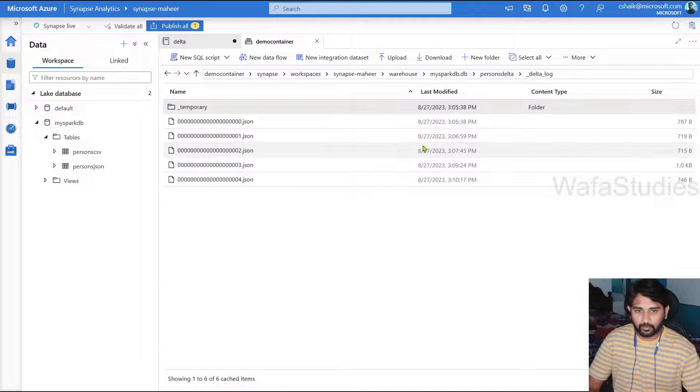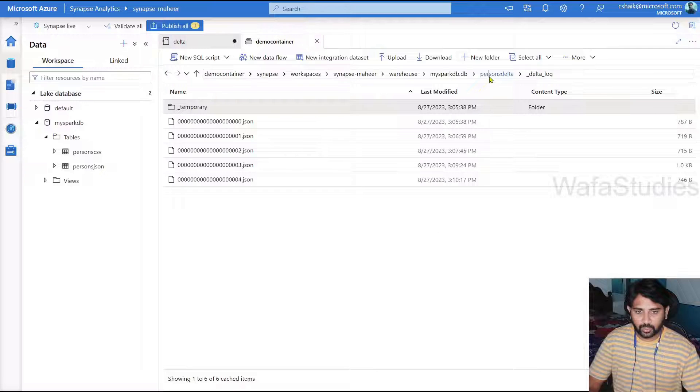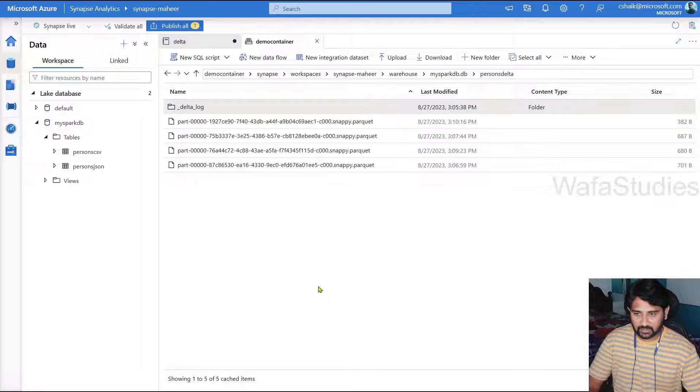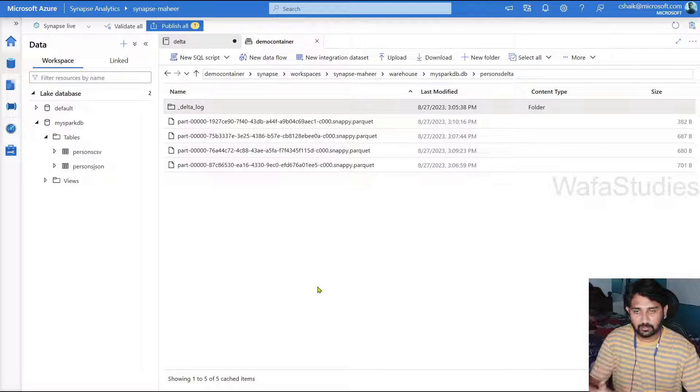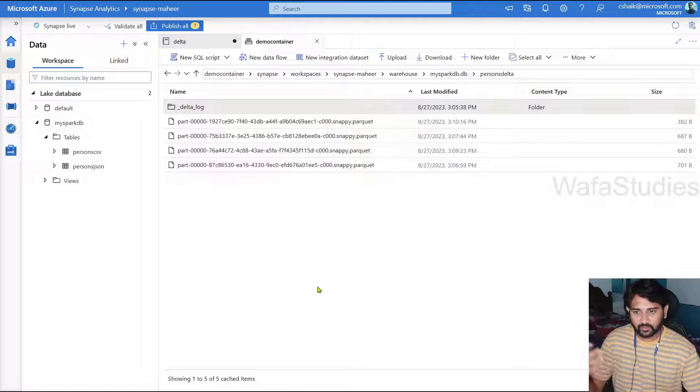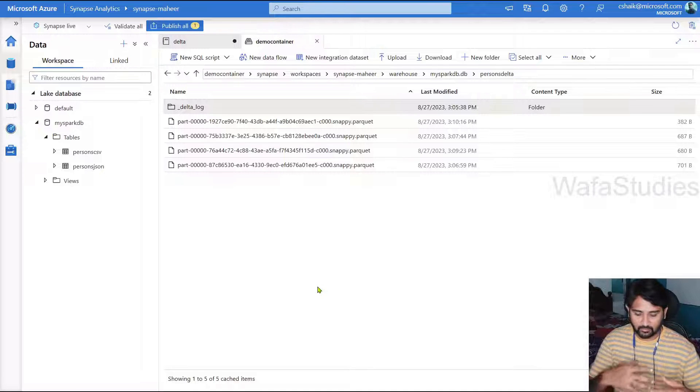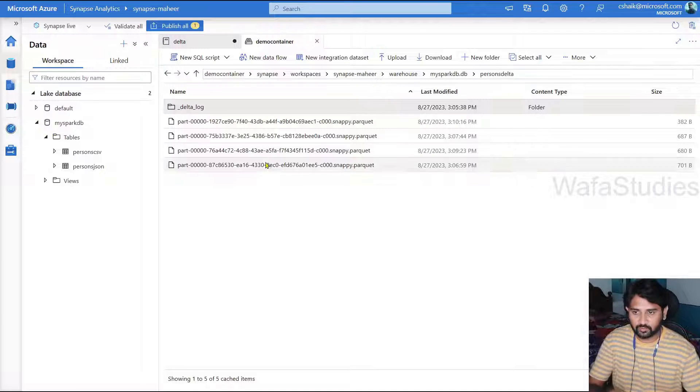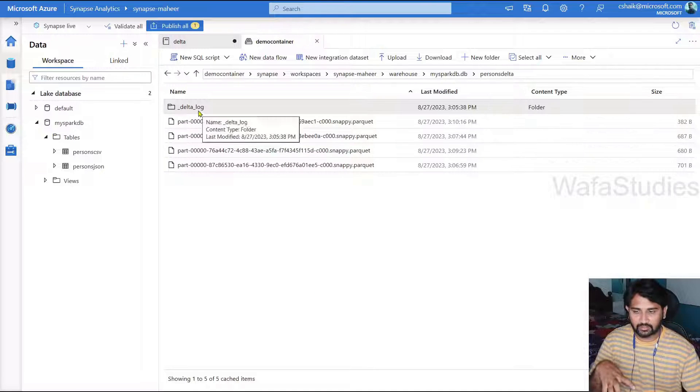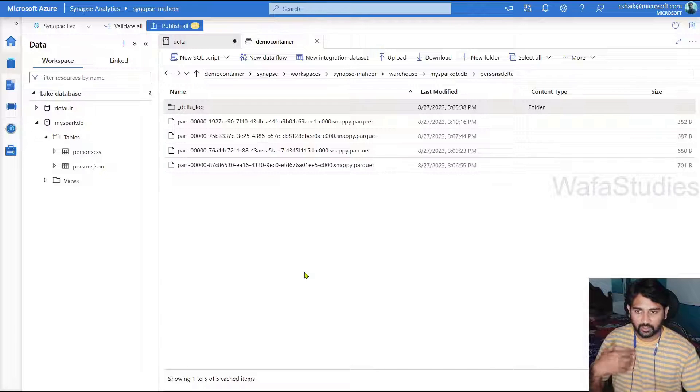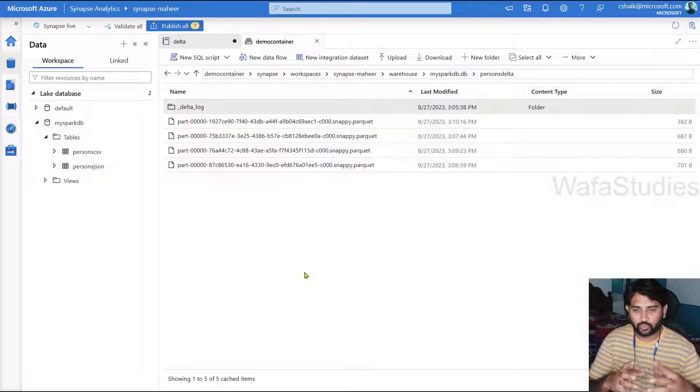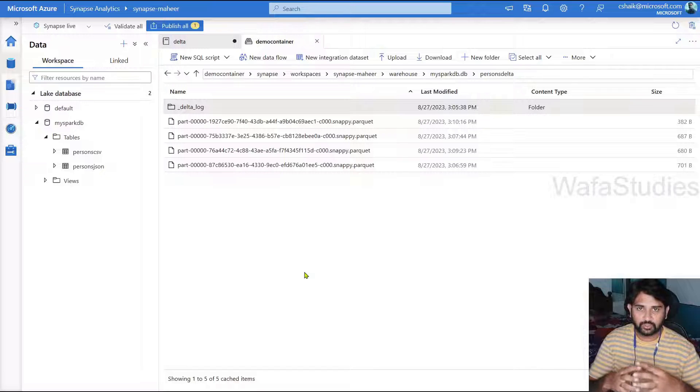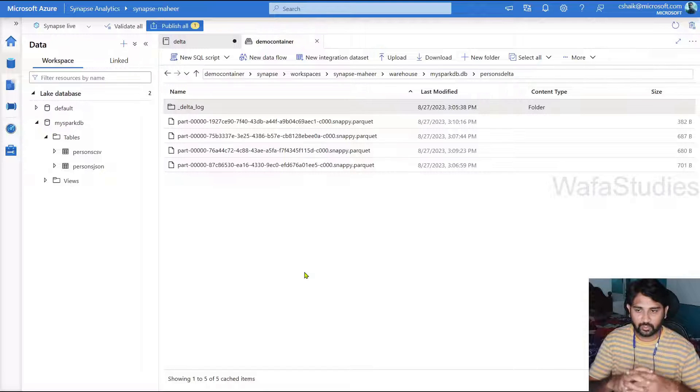And whenever you do updates and inserts, your old data will not get deleted permanently. It will be there somewhere. And every transaction history it will be maintaining under this folder. And you can check the data before you update, before you delete how it was the data. Even you can check that. You can do time travel.